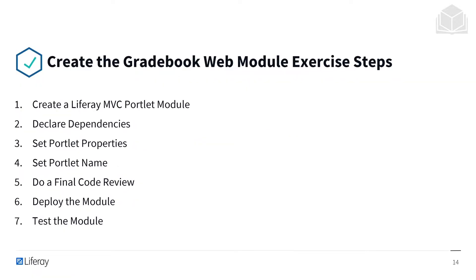And as you can see those are largely the steps we're going to take: creating that Liferay MVC portlet module, declaring our dependencies, setting our portlet properties, setting the portlet name, doing a final code review, deploying the module, and testing the module.